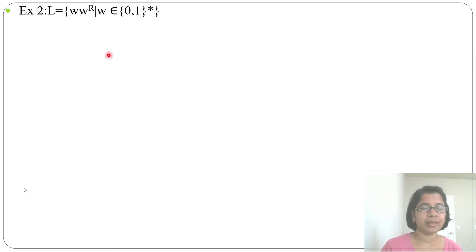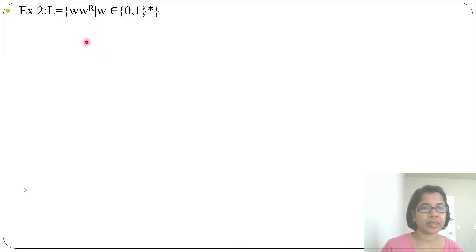In the previous lecture I discussed the pumping lemma with one example. Let's discuss some more examples on the pumping lemma.